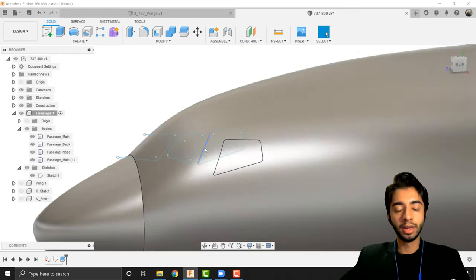To add rims to the side cockpit windows as well, I'll go back to sketch 1, double-click it in the timeline, and add an offset of minus 20 to each window outline — same as before. Pressing finish sketch updates everything. Now using split body on the side cockpit sections with these new offset profiles creates the rim shapes. Hiding sketch 1 shows all windows now have rims, and this now looks much more like a 737 than before.